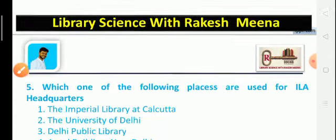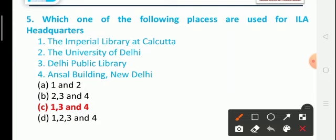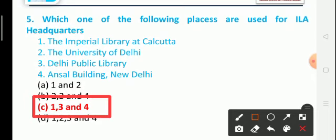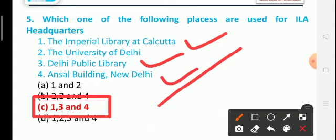Question 5: Which of the following places have been used as ILA headquarters? Option A: The Imperial Library at Kolkata, Option B: The University of Delhi, Option C: Delhi Public Library, Option D: Ansaf Building, New Delhi. The correct answer includes Option A (The Imperial Library at Kolkata), Option C (Delhi Public Library), and Option D (Ansaf Building, New Delhi).